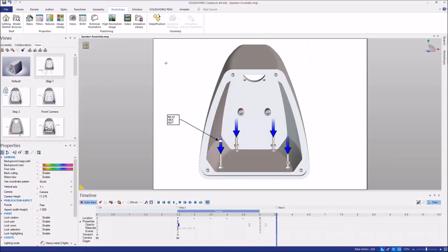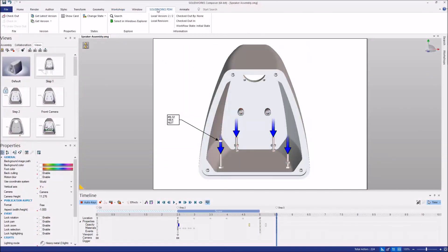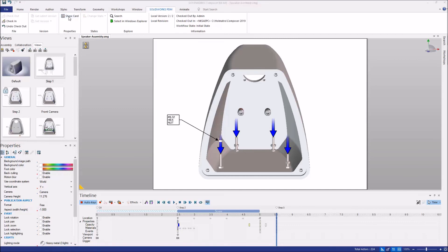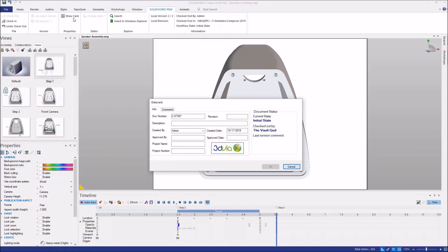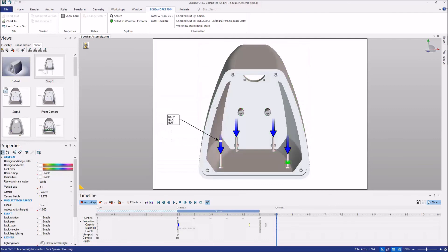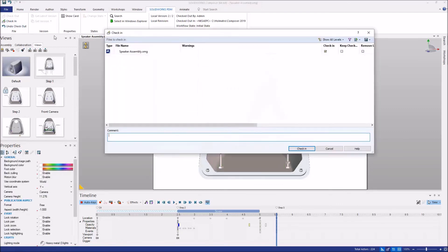Well, now in SOLIDWORKS Composer 2019, we have a new SOLIDWORKS PDM tab in our command ribbon and I can check it out directly from here. We also have other commands in PDM such as show our data cards. We can see all this information directly from SOLIDWORKS Composer and when we're ready, we can go ahead and check it in from this SOLIDWORKS PDM tab.